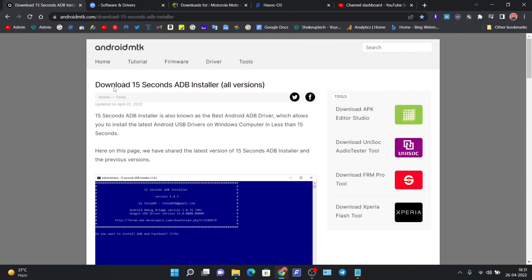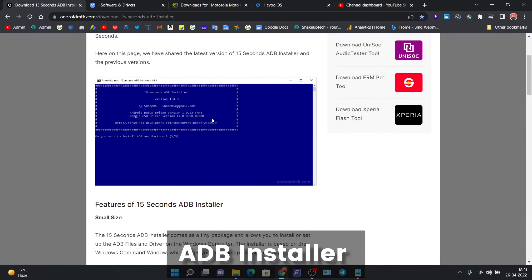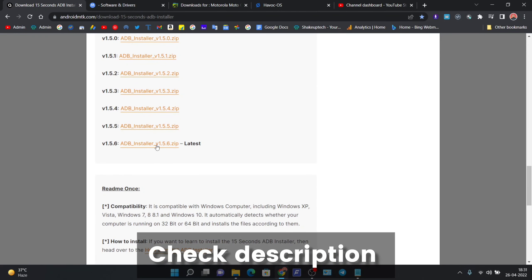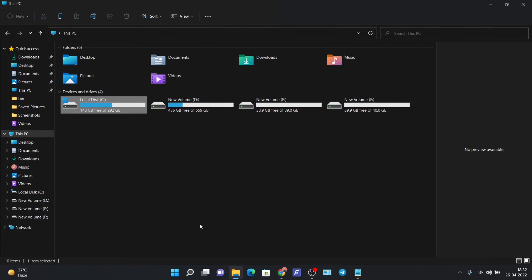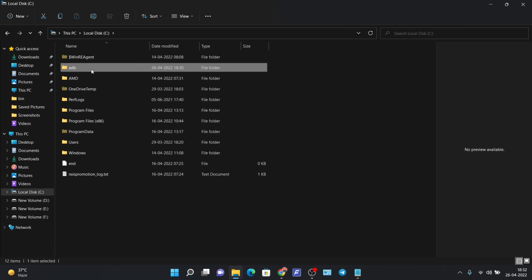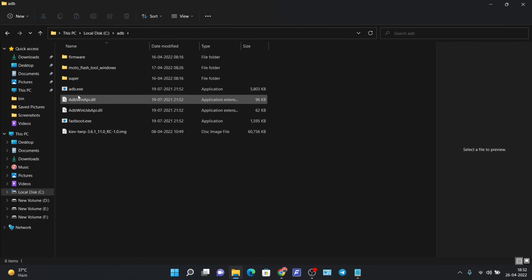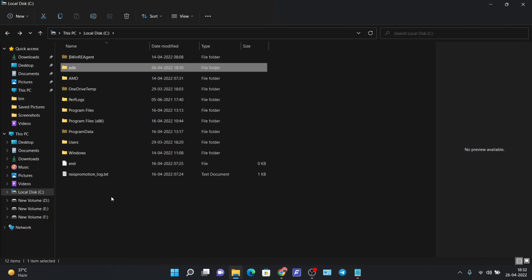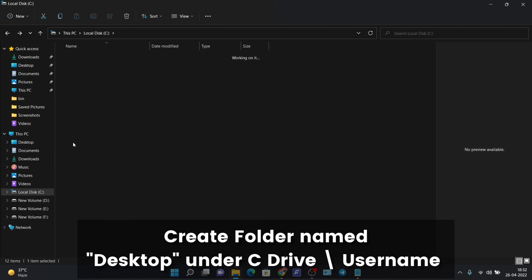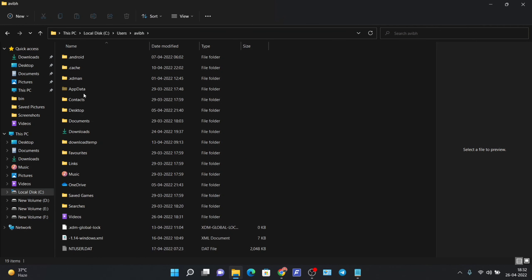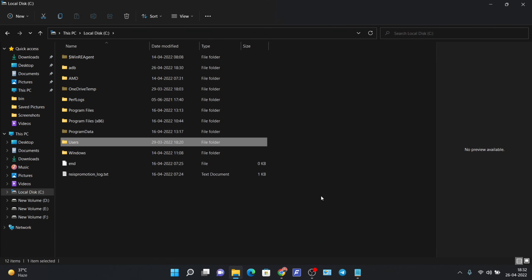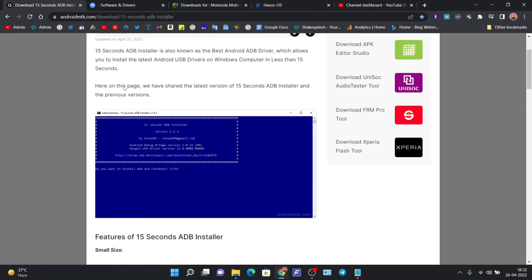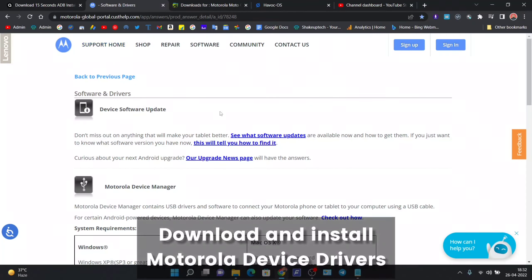We will need our computer, so we need to install ADB Installer. You can go to this website and install the latest zip file, then extract it and install the application. After you do that, you will have an ADB folder under the C drive with all the necessary files. If you get an installation error, just create a 'test' folder on the desktop under the username and you can then successfully install the ADB.